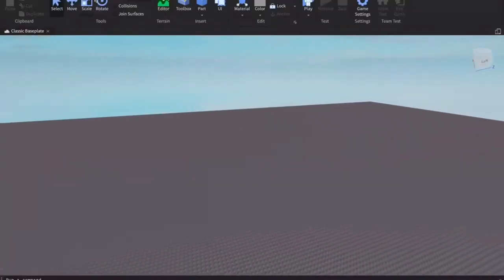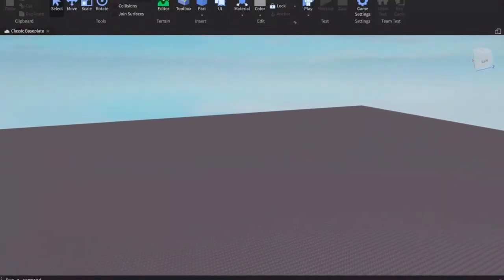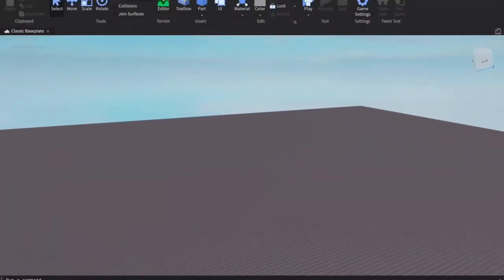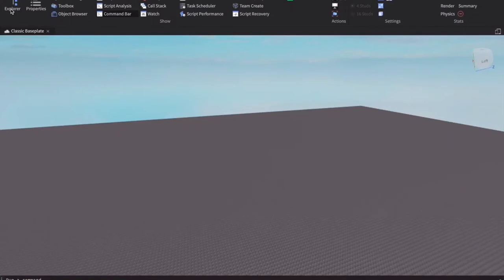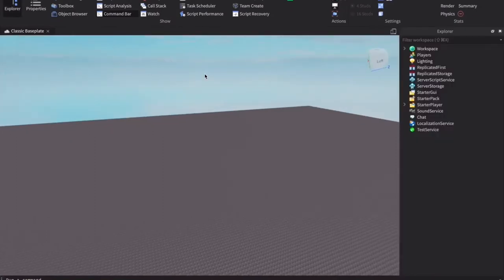First, what you want to do is open your Explorer. You do not need Properties for this.